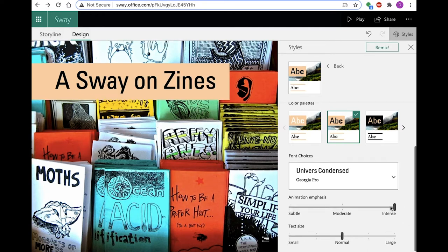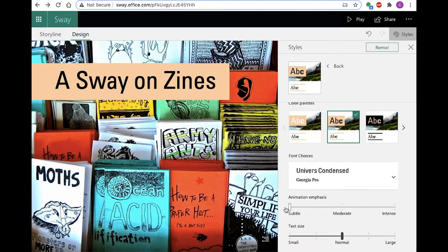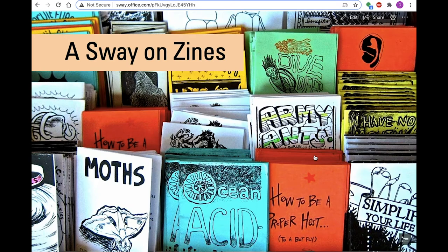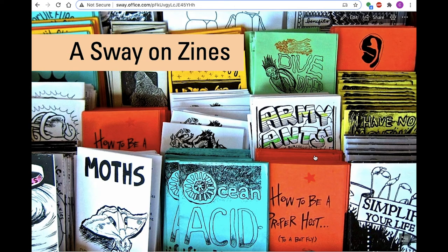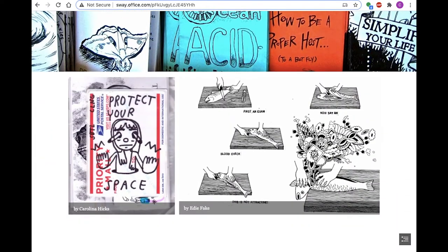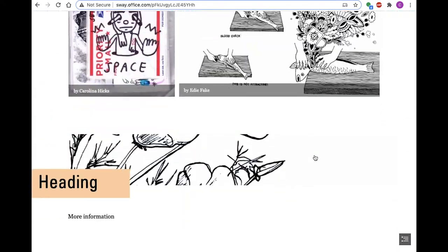Turn animation emphasis to subtle. You'll see why this is later in the demonstration. Click play in the upper right corner to preview progress on your Sway.